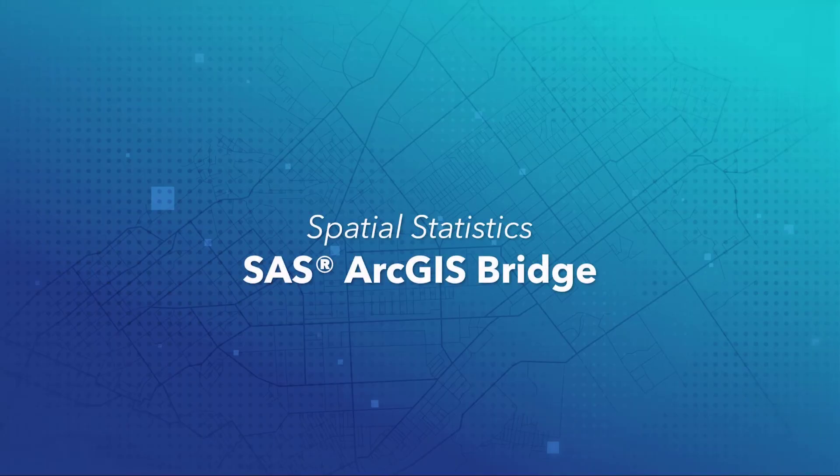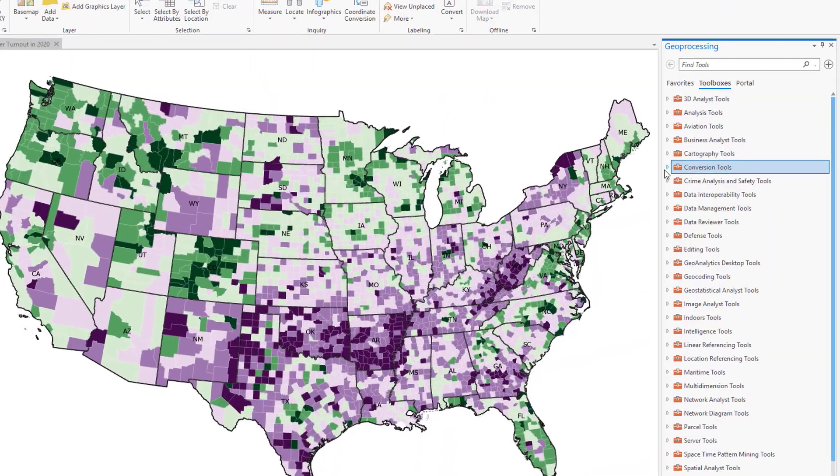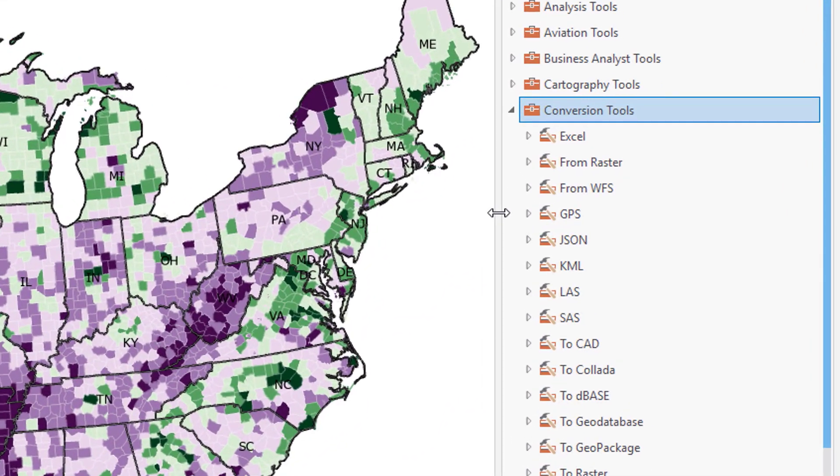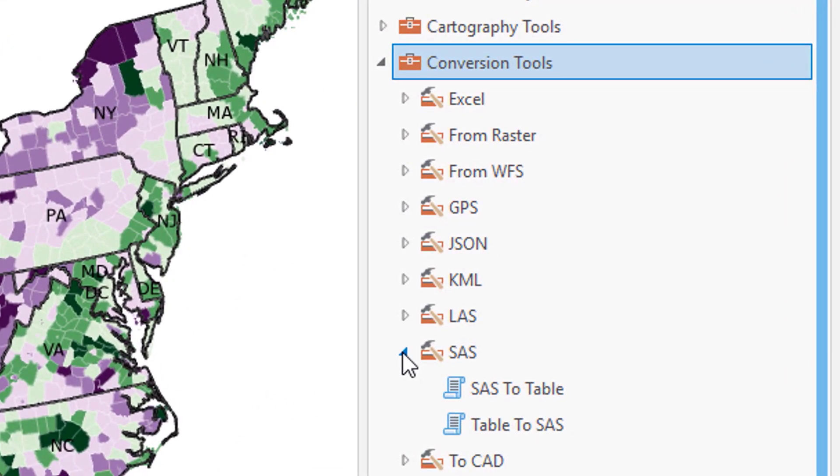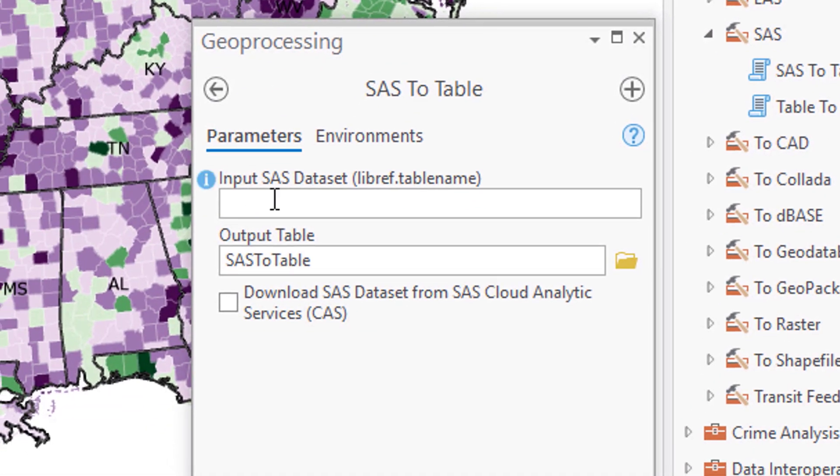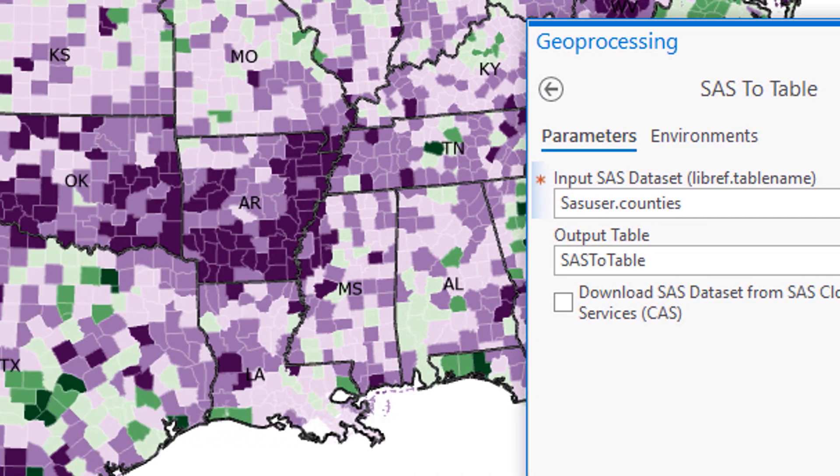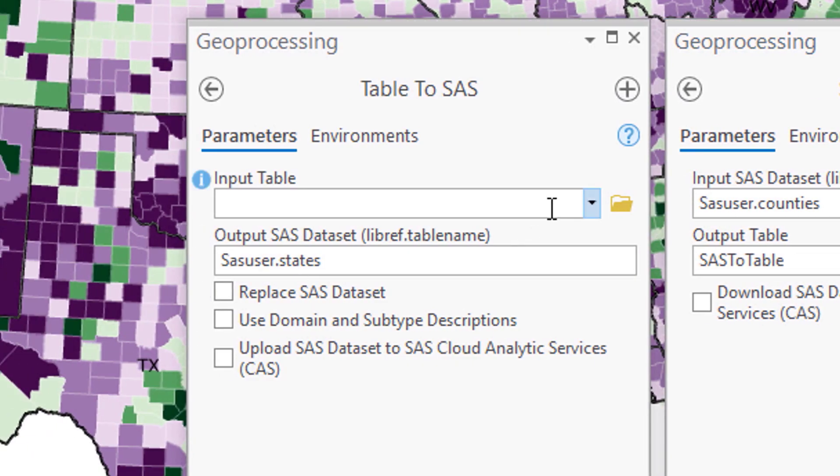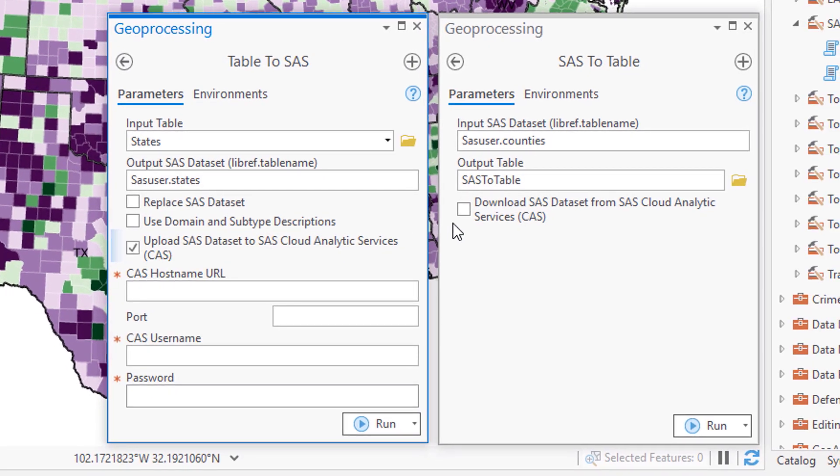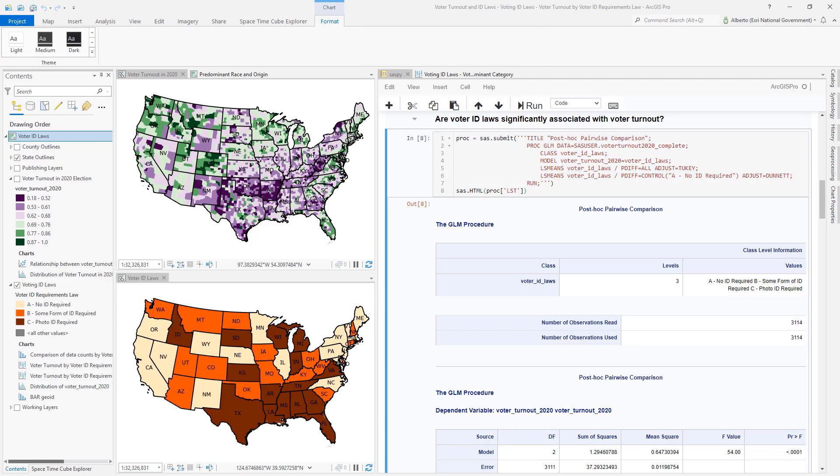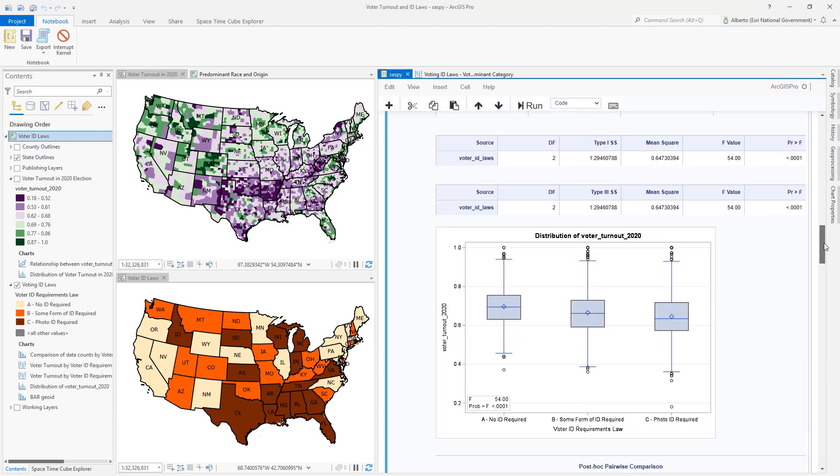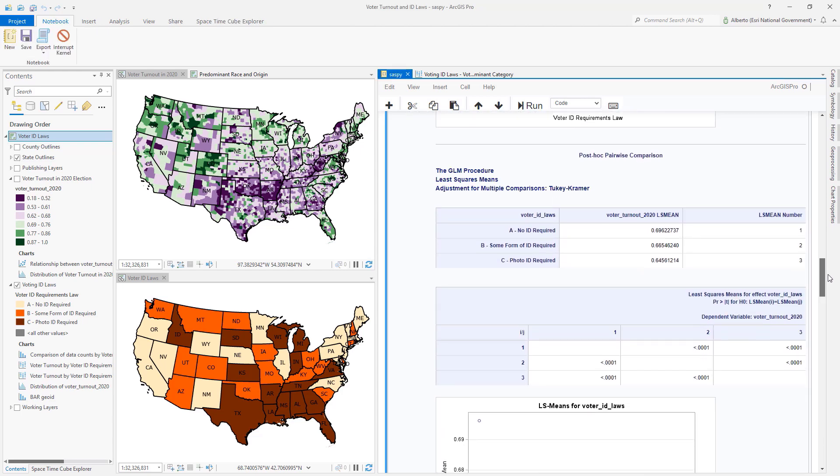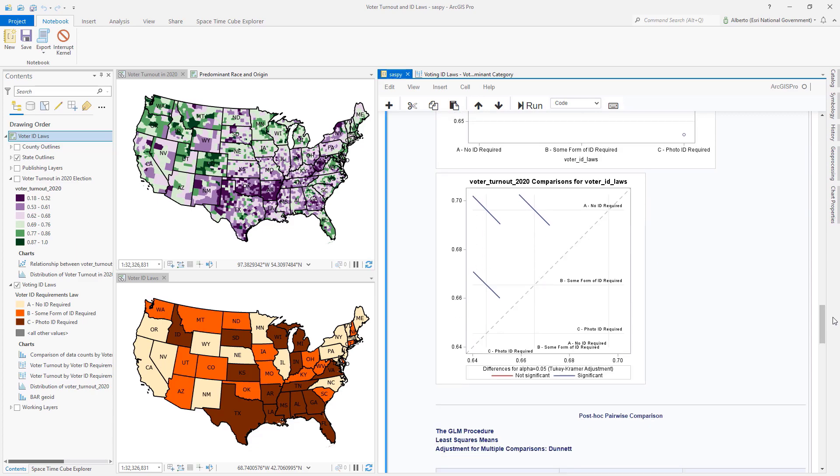SAS ArcGIS Bridge. SAS ArcGIS Bridge introduces two new geoprocessing tools in the conversion toolbox. SAS to Table converts SAS datasets to tables that can be used inside ArcGIS. Tables to SAS converts tables in ArcGIS to SAS datasets. Both tools work with both local SAS and SAS Cloud Analytic Services. The SAS ArcGIS Bridge also enables you to execute SAS code directly within ArcGIS Pro by using the included SASPy and SWAT Python packages.